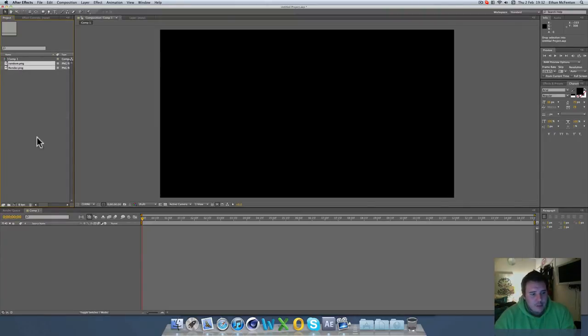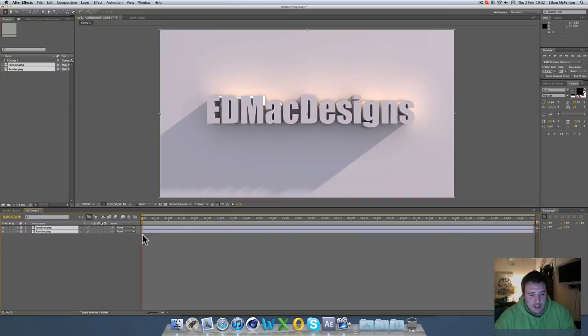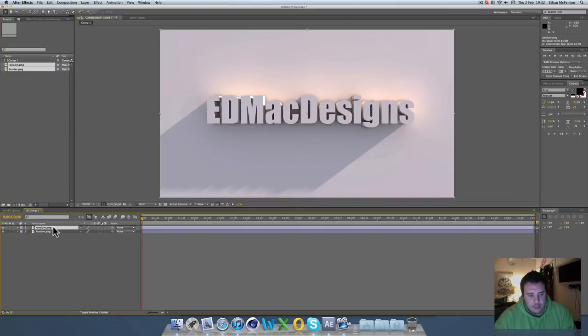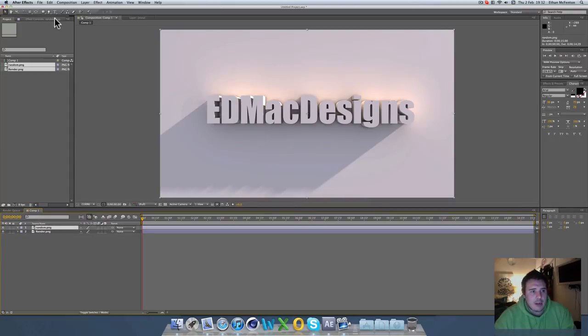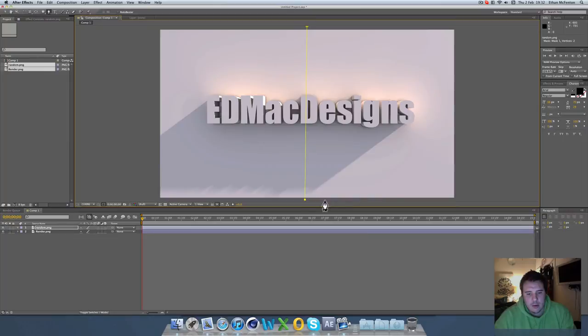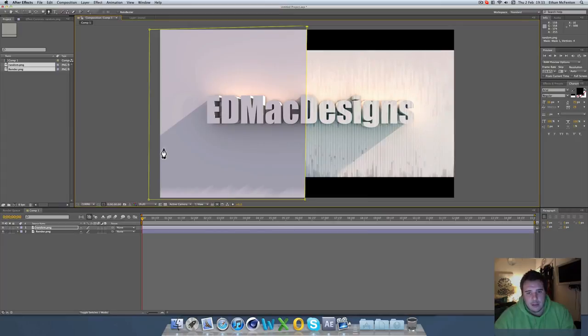Bring them both into your composition, so you have your two pieces of media here. Now on the one that's on the top, in this case it's just called random, I want to come up here and select the pen tool. I'm just going to draw a mask straight down and then over like that and rejoin it at the top. And as you can see we have half of one and half of the other.